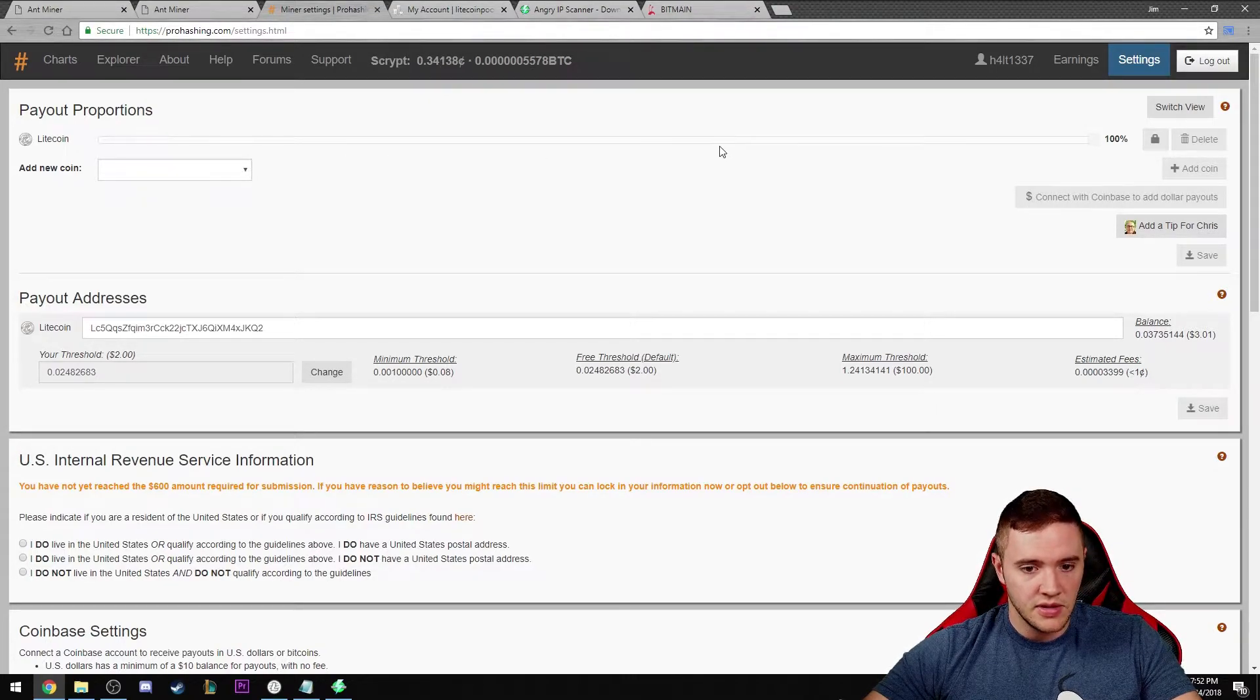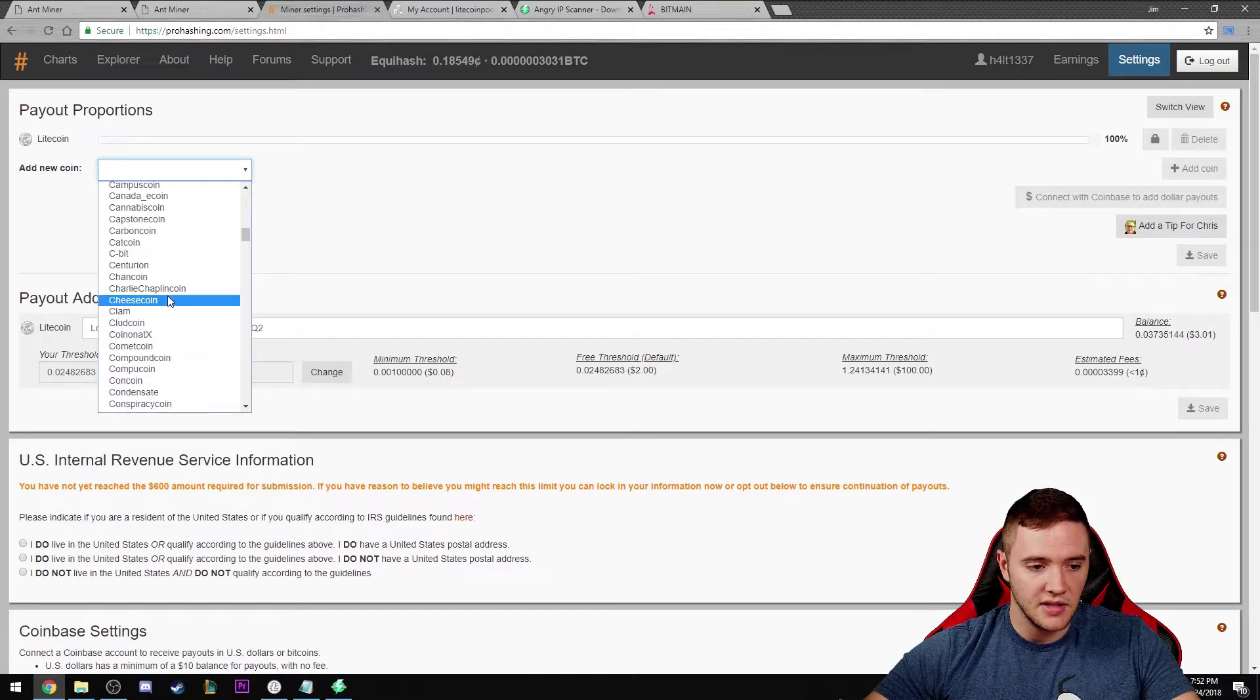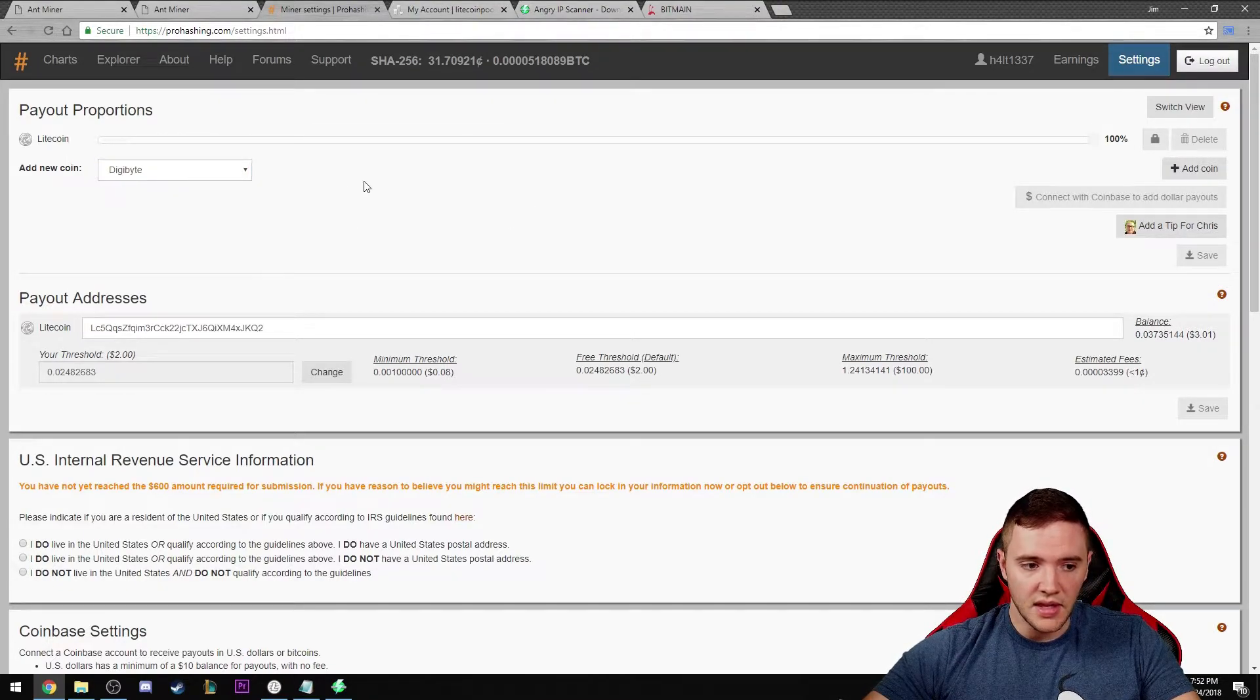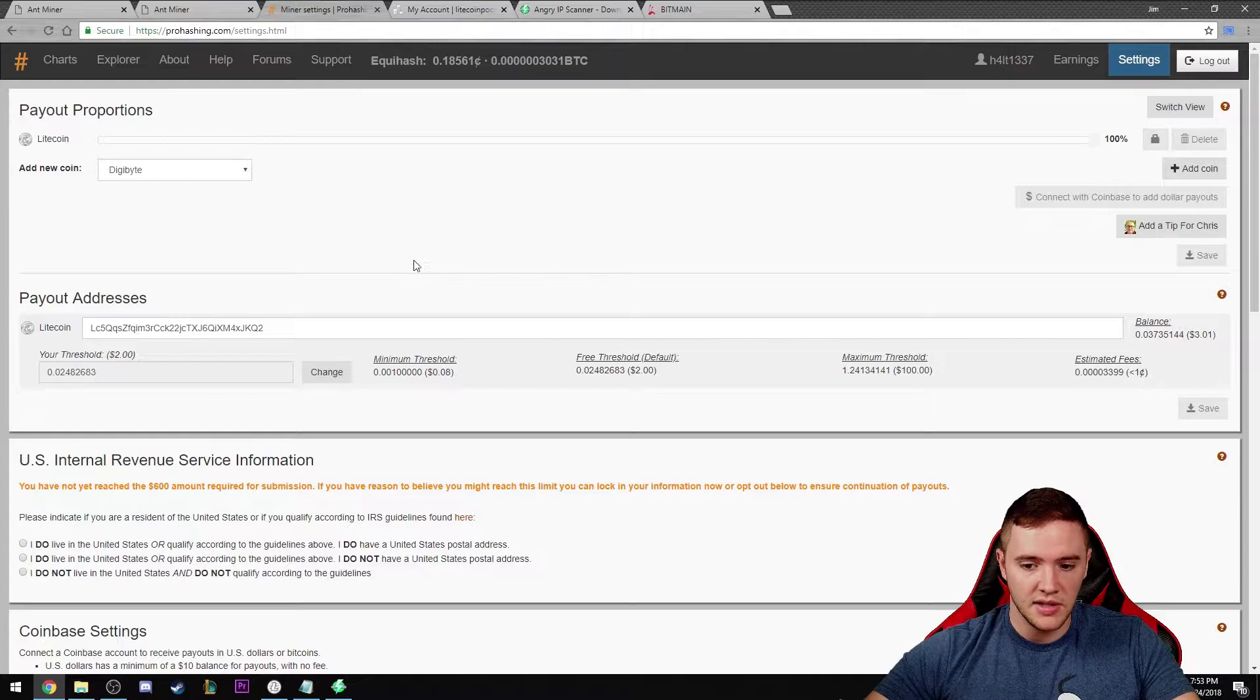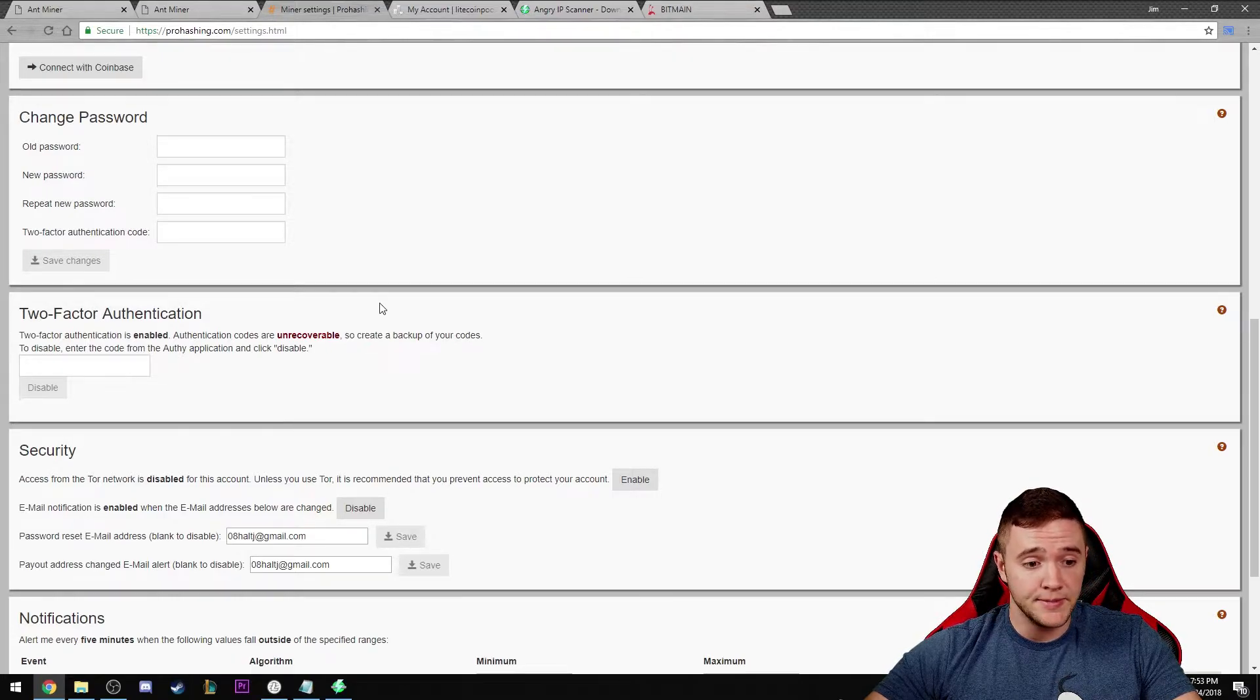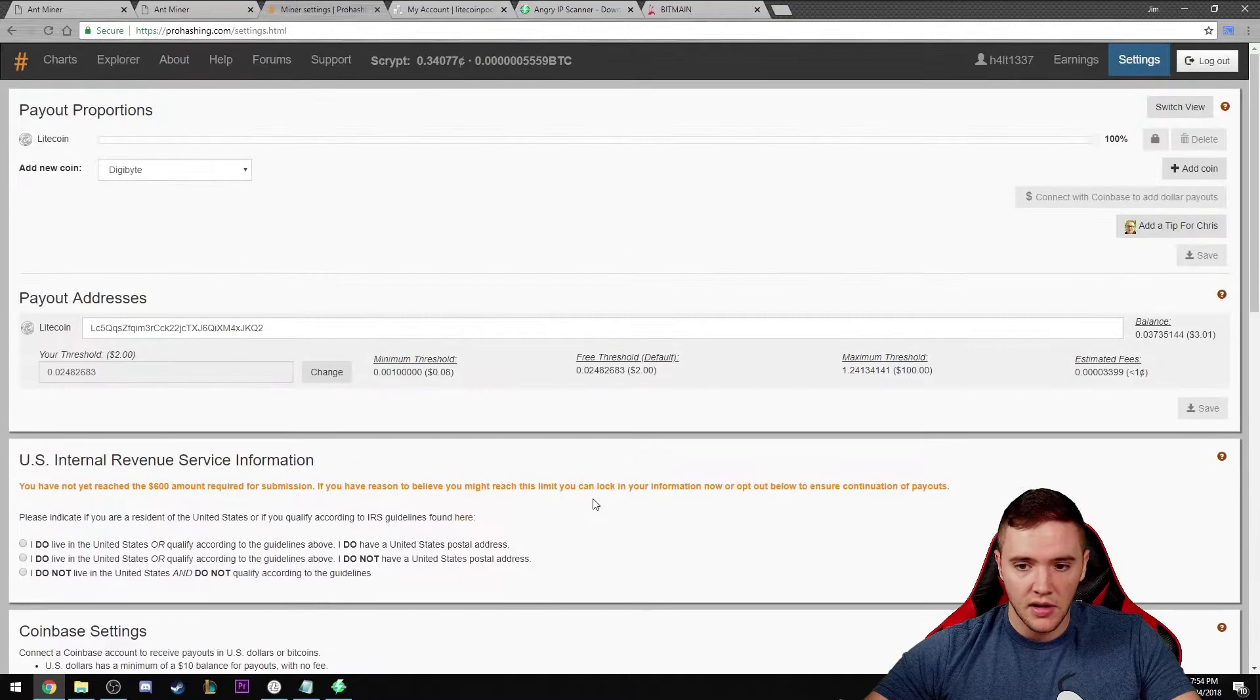They also allow you to receive payout in your favorite coin. In my case I have 100% Litecoin, but say you liked a different coin like Digibyte. You can add that coin and say you want half in Litecoin, half in Digibyte. Once you add that coin you'll get another payout address down here. You can attach your Coinbase account directly to this site. That's really cool. Change your password, always enable two-factor authentication on anything you're dealing with, especially with crypto.